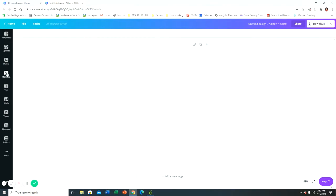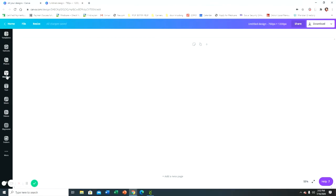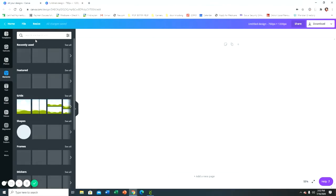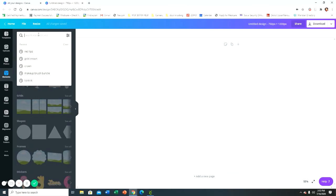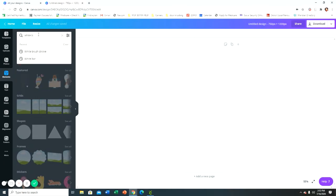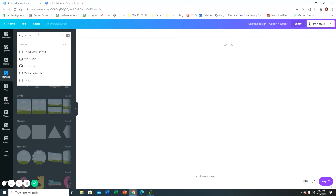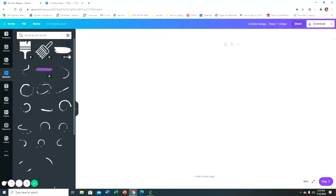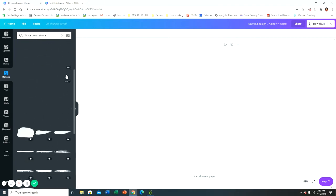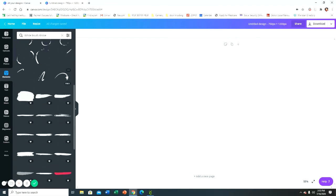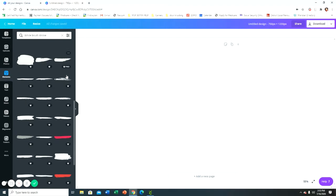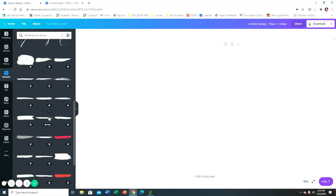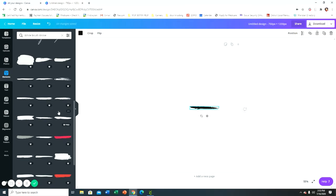Now the first thing that I did was the flag lines. I went into my elements here and I searched white brushstroke, and I just picked one that was kind of skinnier. I'm pretty sure this is the one that I went with. Make sure you pick one - this is a pro one, so you wouldn't be able to access this in Canva if you're using the free version.